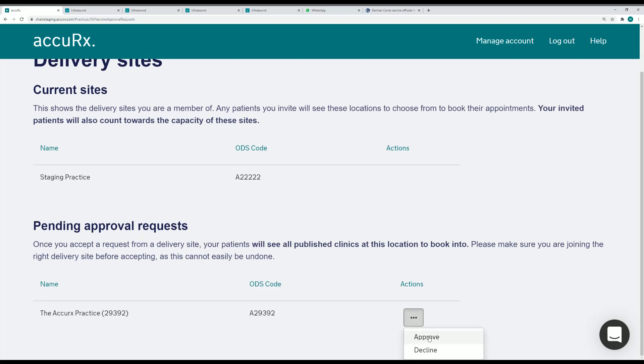I can approve, and if I had spotted a mistake when I've been doing those checks I can decline as well. I'm going to go ahead and approve.